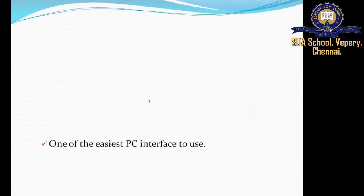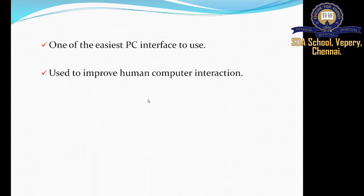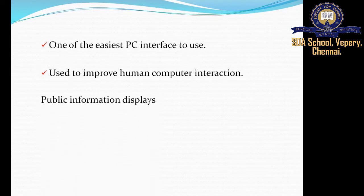One of the easiest PC interfaces is the touch screen. It has a wide variety of applications. These applications are used to improve human-computer interaction — that is, the human and computer can interact easily — and one such application is public information displays.